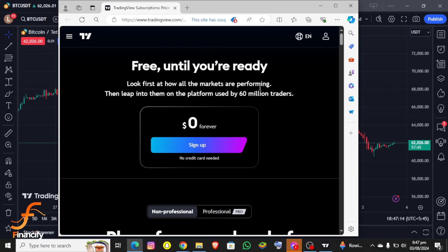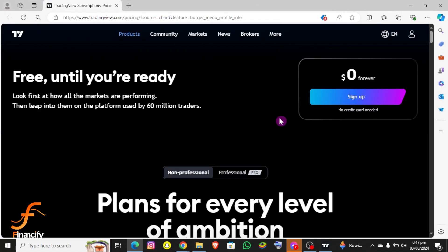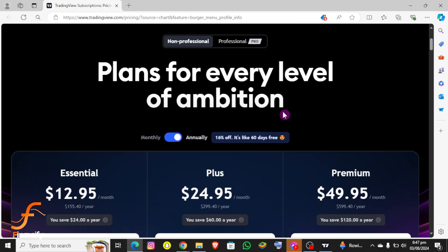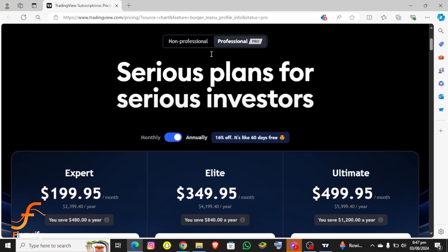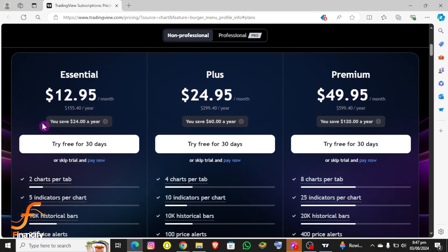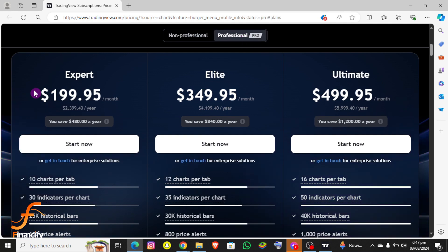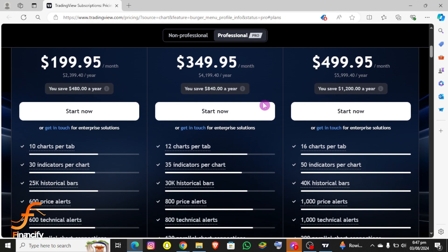Once you click on it, your browser will open and you will be redirected to the official TradingView page. Let me maximize it — you can see you need to scroll down, and you'll find Non-Professional and Professional options. Under Non-Professional there are three options: Essential, Plus, and Premium. Under Professional it's Expert, Elite, and Ultimate.